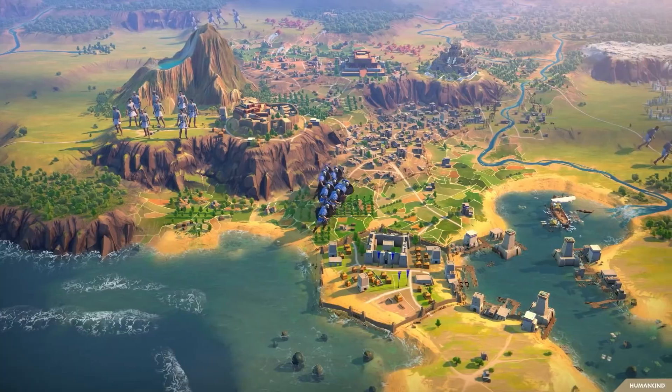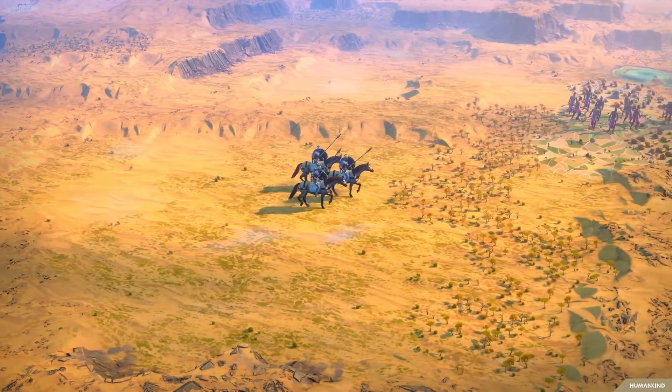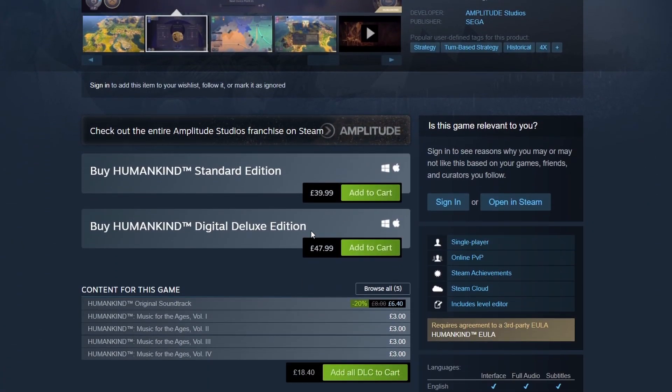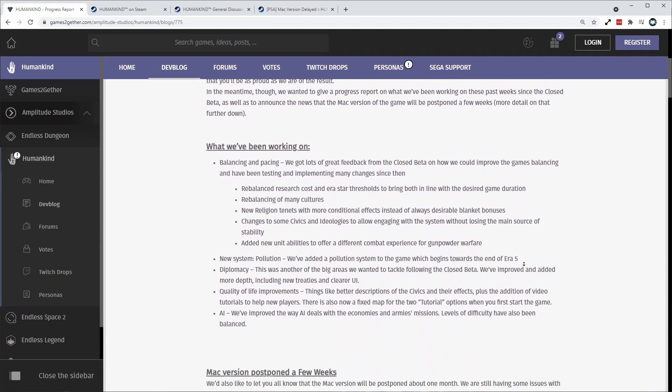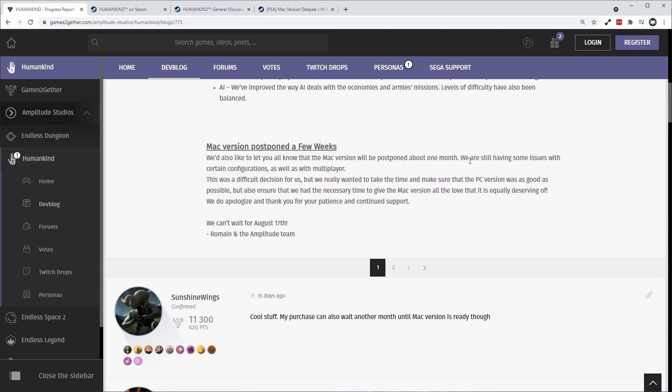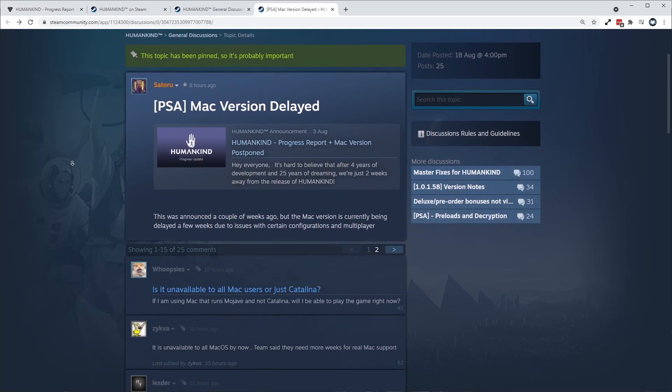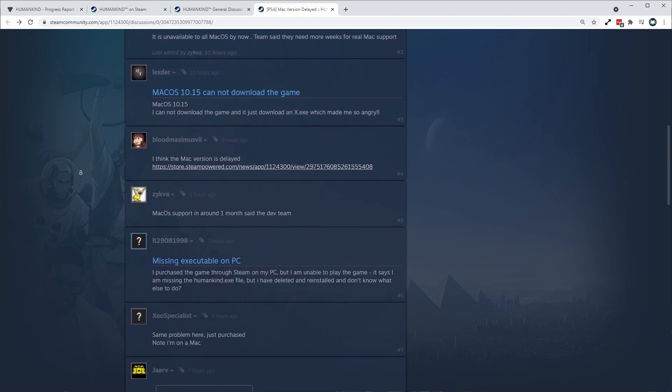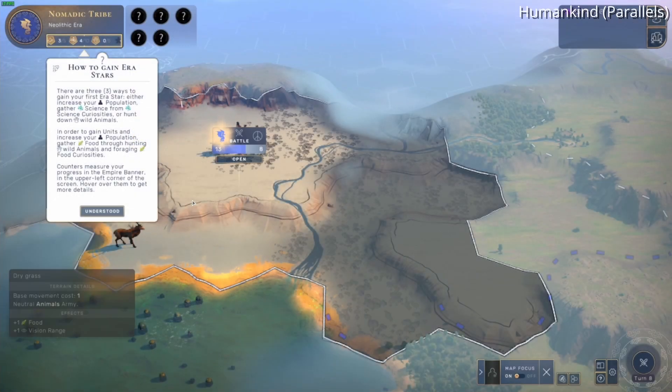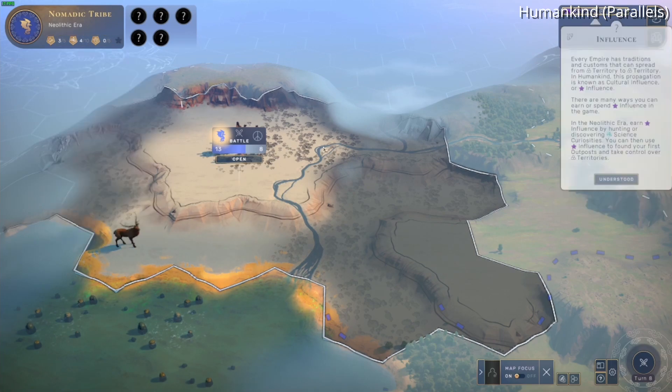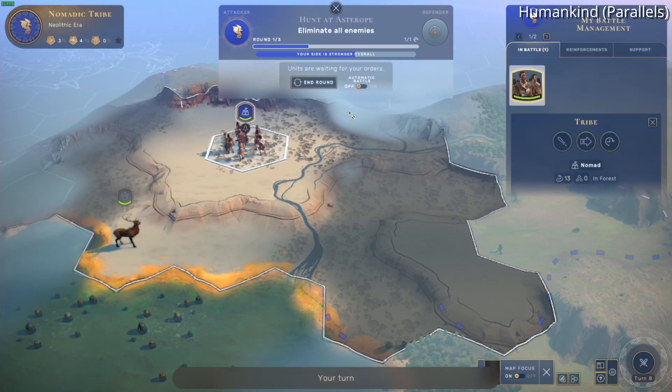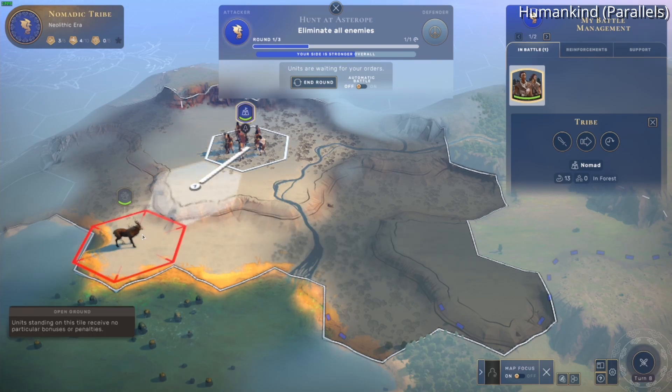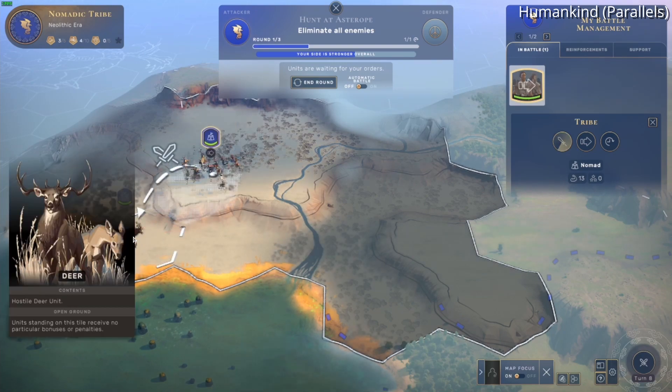Another interesting example is the 4X strategy game Humankind, which was marketed as having a full Mac port on the day of release. However, when release day finally came, they were only able to offer the Windows port of the game. And the Mac port was delayed by a month. And therefore, if you wanted to play it on a Mac, you would have to virtualize it. So the footage that I'm showing you here is the game running on a Windows 11 ARM virtual machine running through Parallels. And the performance is not really great. So a lot of people are really waiting for this Mac port to come out.